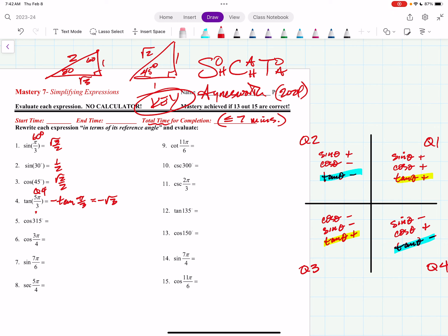Cosine of 315 degrees — that's quadrant 4. Cosine is positive there, so this is equivalent to cosine of 45 degrees, which is root 2 over 2. Cosine of 3 fourths pi — that's quadrant 2. Cosine is negative there, so this is negative cosine of pi fourths. That's your reference angle, and so that's negative root 2 divided by 2.